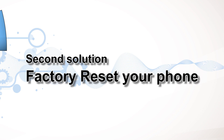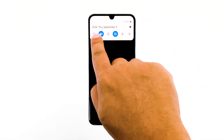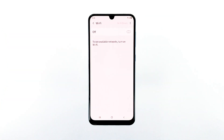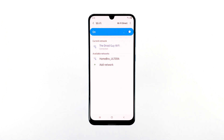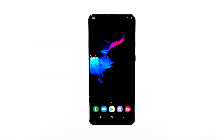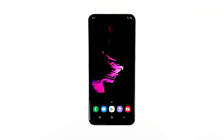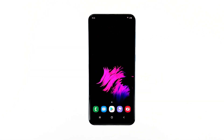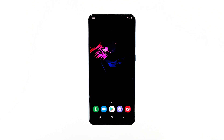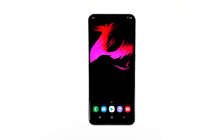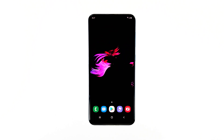Second solution: factory reset your phone. If the first solution didn't fix the problem, then this one will. You only need to do these things to fix a phone that can no longer connect to the network — of course, given that your other devices can connect to the network properly, except your Galaxy A50. But before the reset, make sure to create a copy of your important files and data as they will be deleted. After the backup, follow these steps to reset your phone.